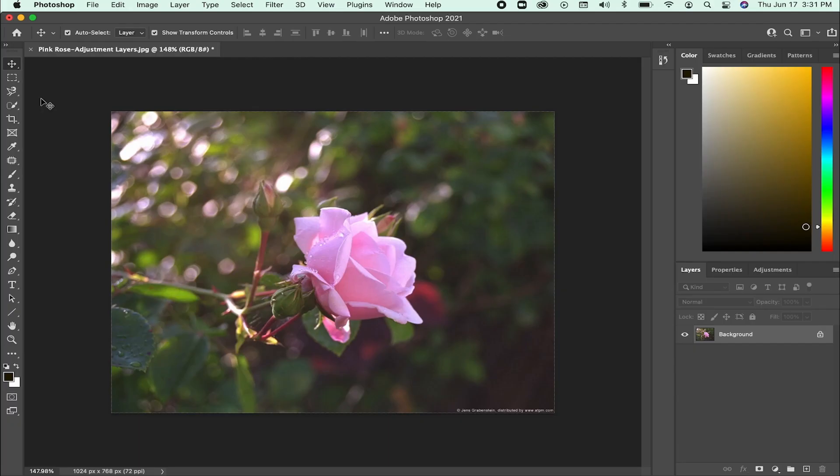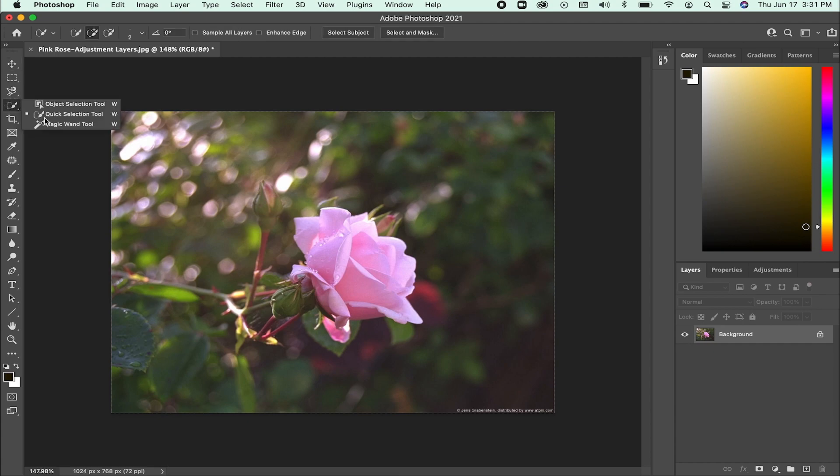Through the combination of selections and adjustment layers, you can apply adjustments to specific portions of the layer rather than the whole image.